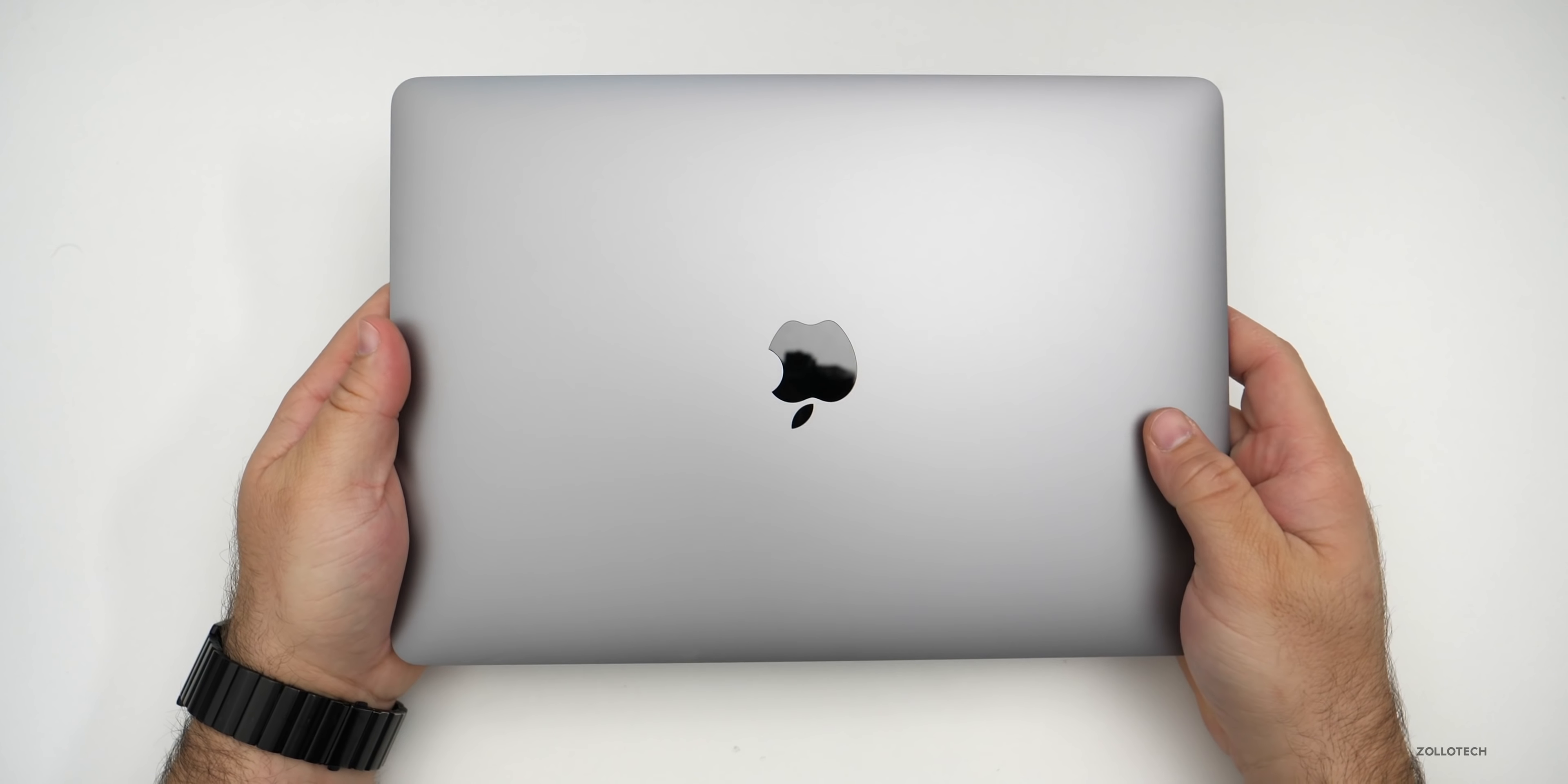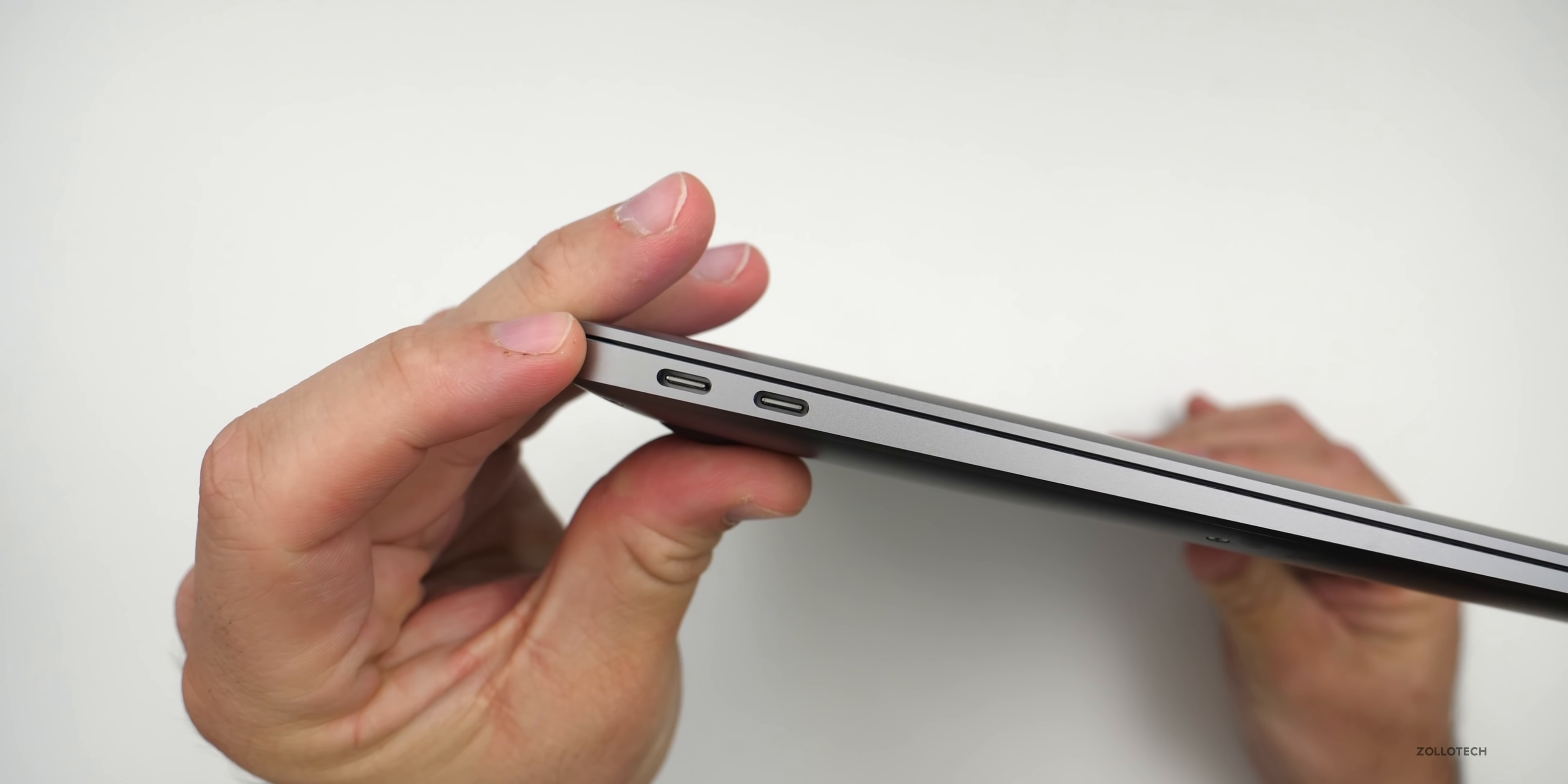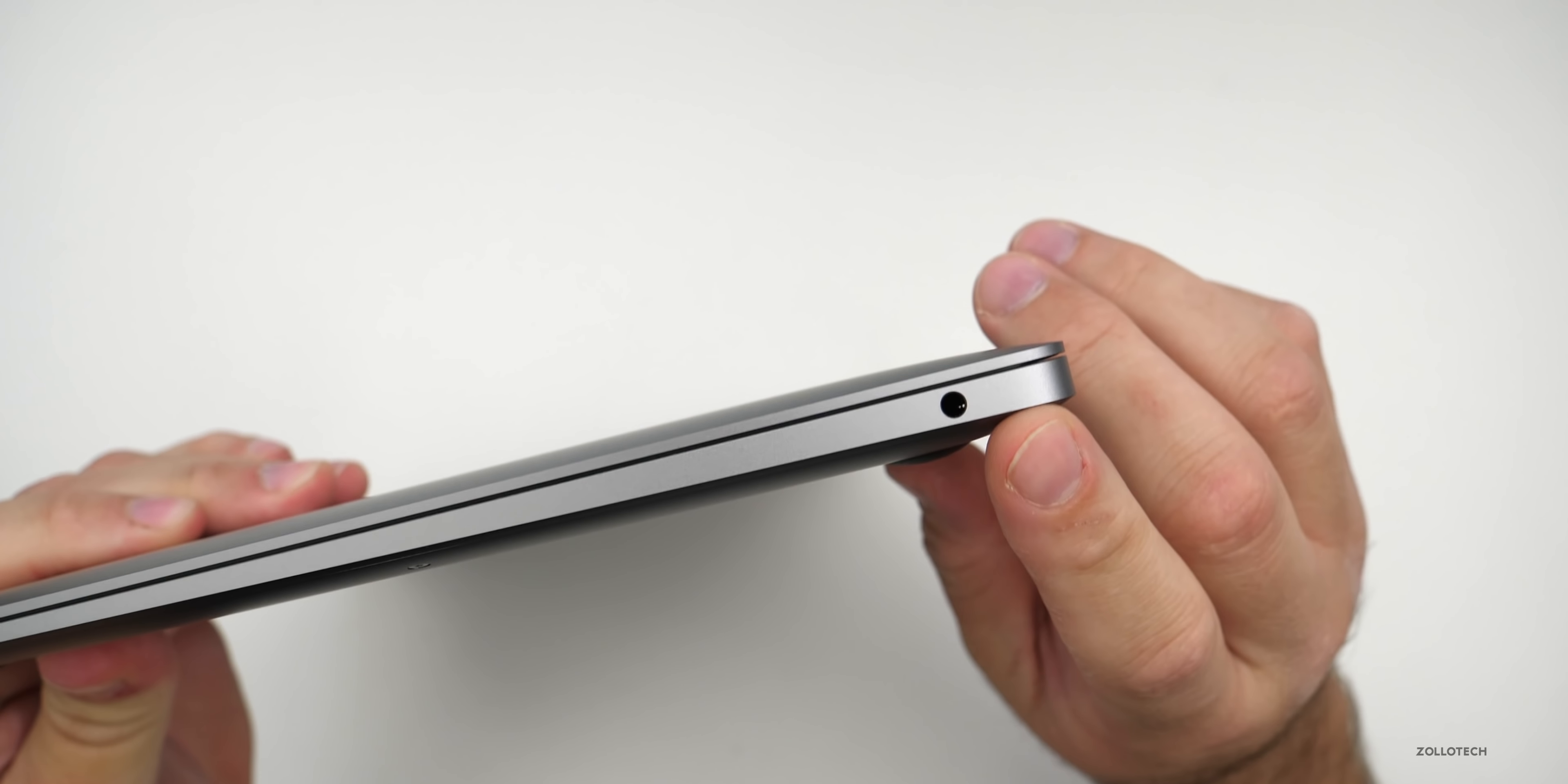And this is the MacBook Air. And like I said, it's space gray. You've got a little silver Apple in the middle. And then on one side, you have two USB-C ports. On the back, it's just metal. On the other side, you have a 3.5 millimeter headphone jack and that's it.